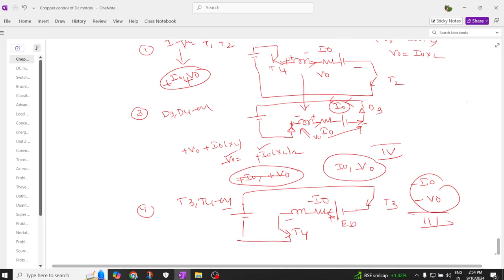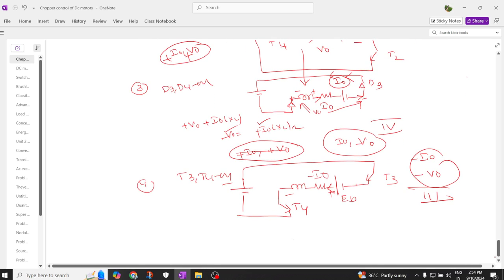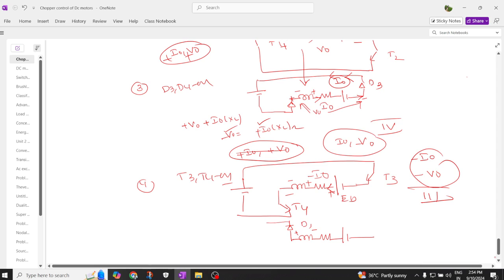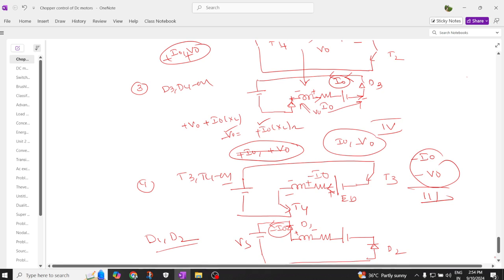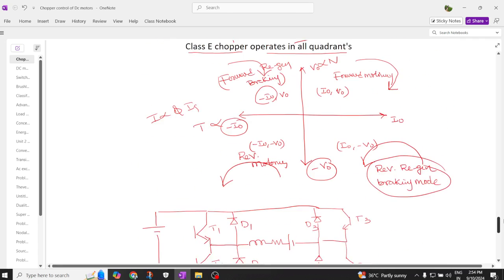Now the same inductor, which was earlier charged, will try to discharge. It was charged with positive and negative polarity, and now discharges with the same polarity, flowing across the voltage source through diode D1 and diode D2 — so D1 and D2 are in the on condition. The current flows with the same polarity as minus I0, giving minus I0 and plus V0, which is the second quadrant.